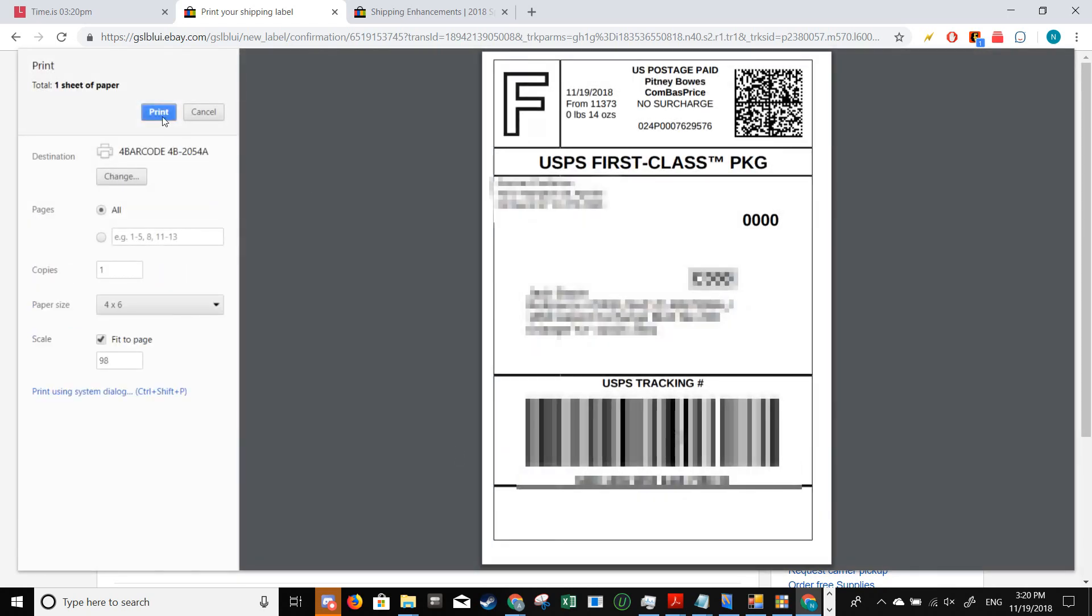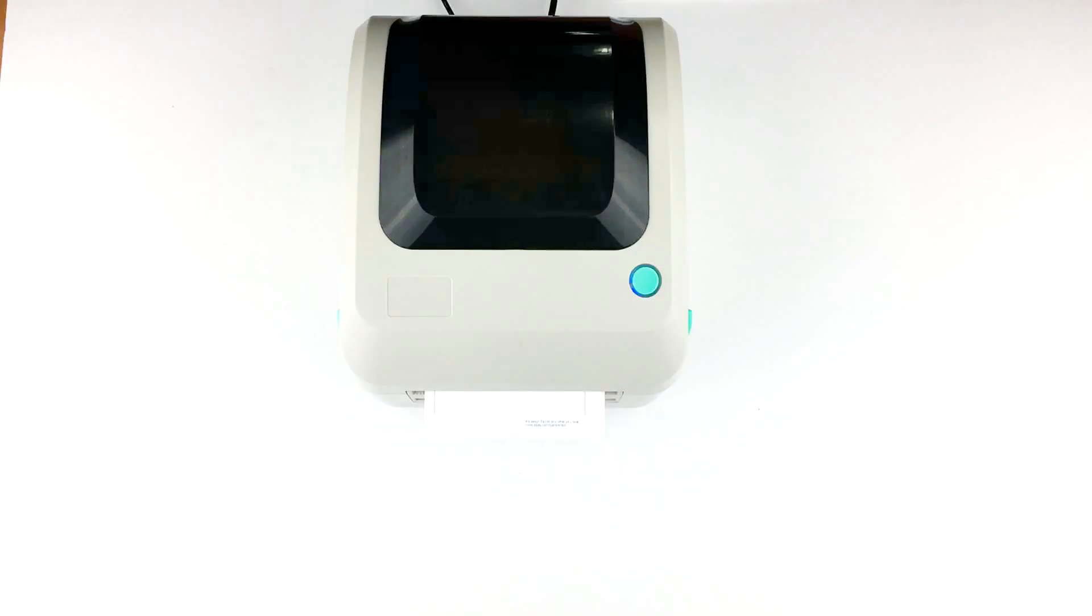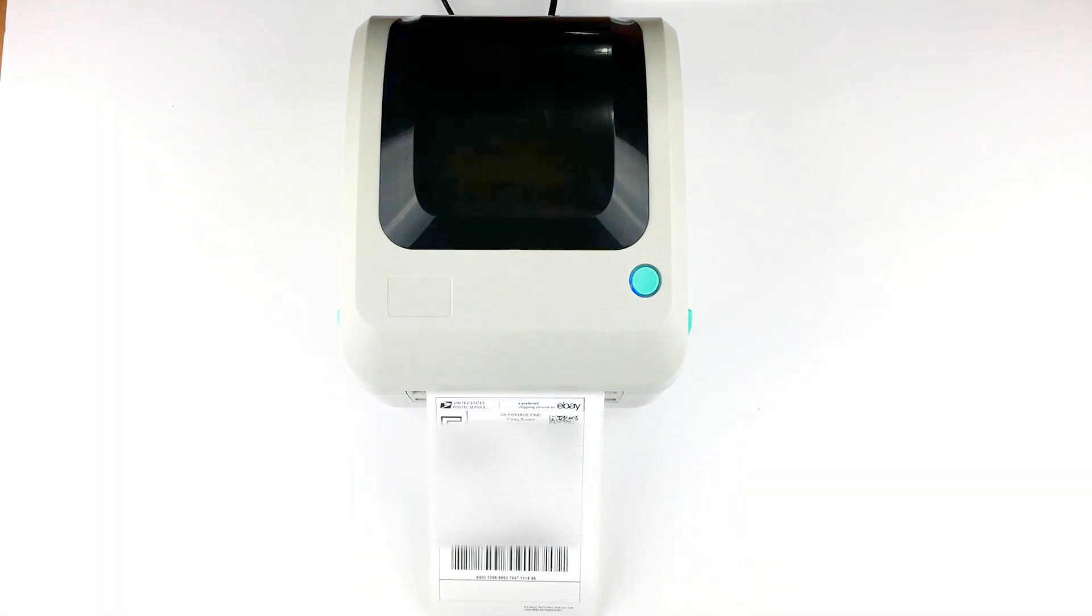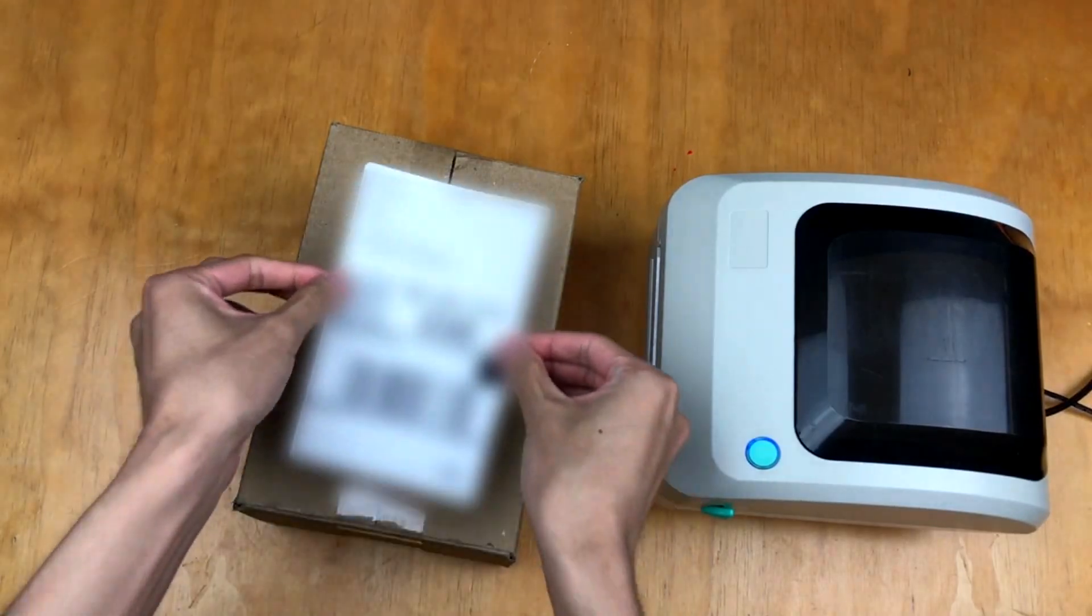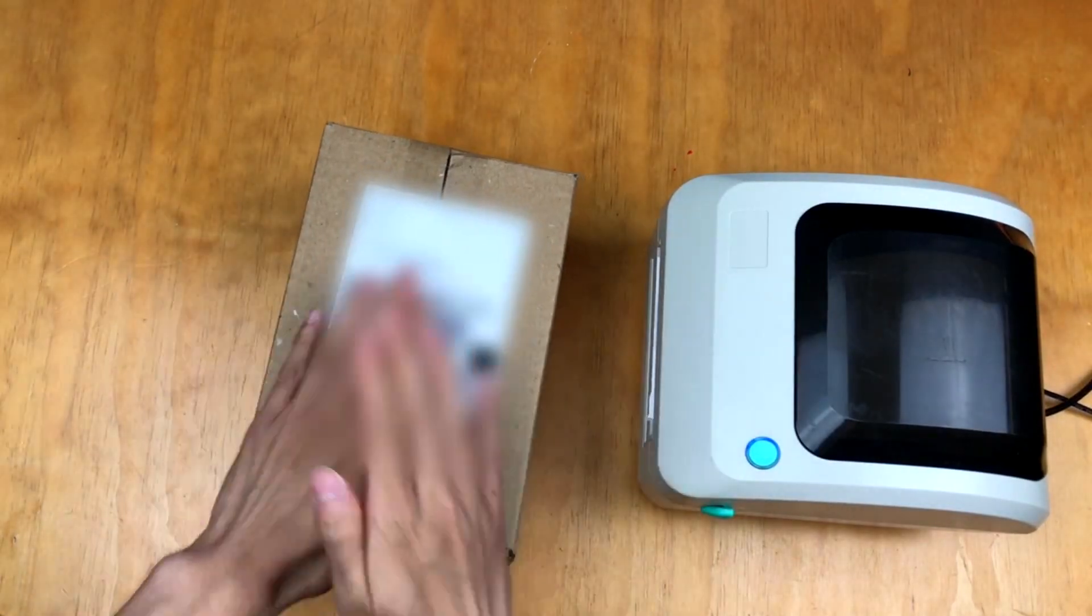So I'm going to press print, and it should come out perfectly just like that. Now just stick this onto your package and drop it off at your local post office.